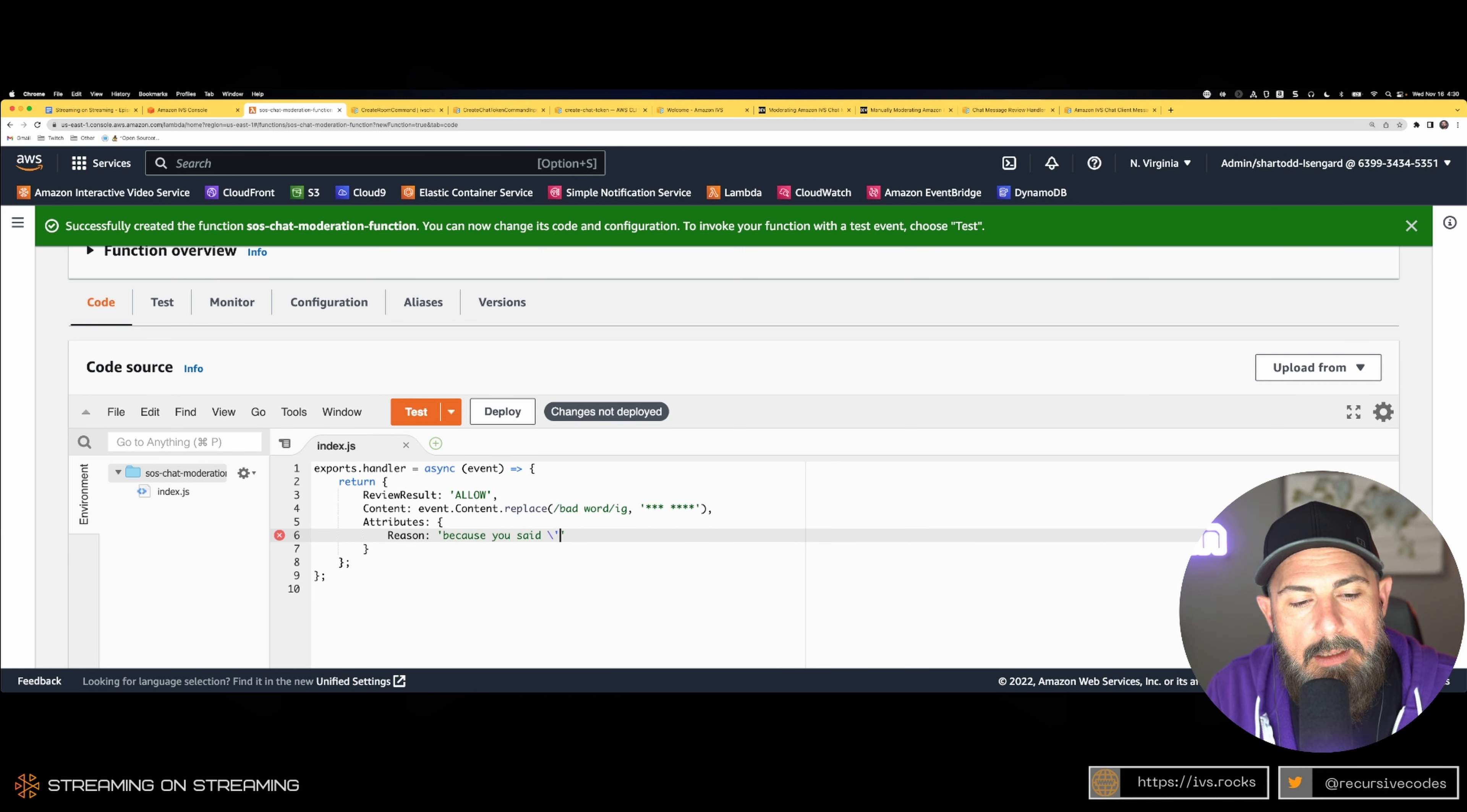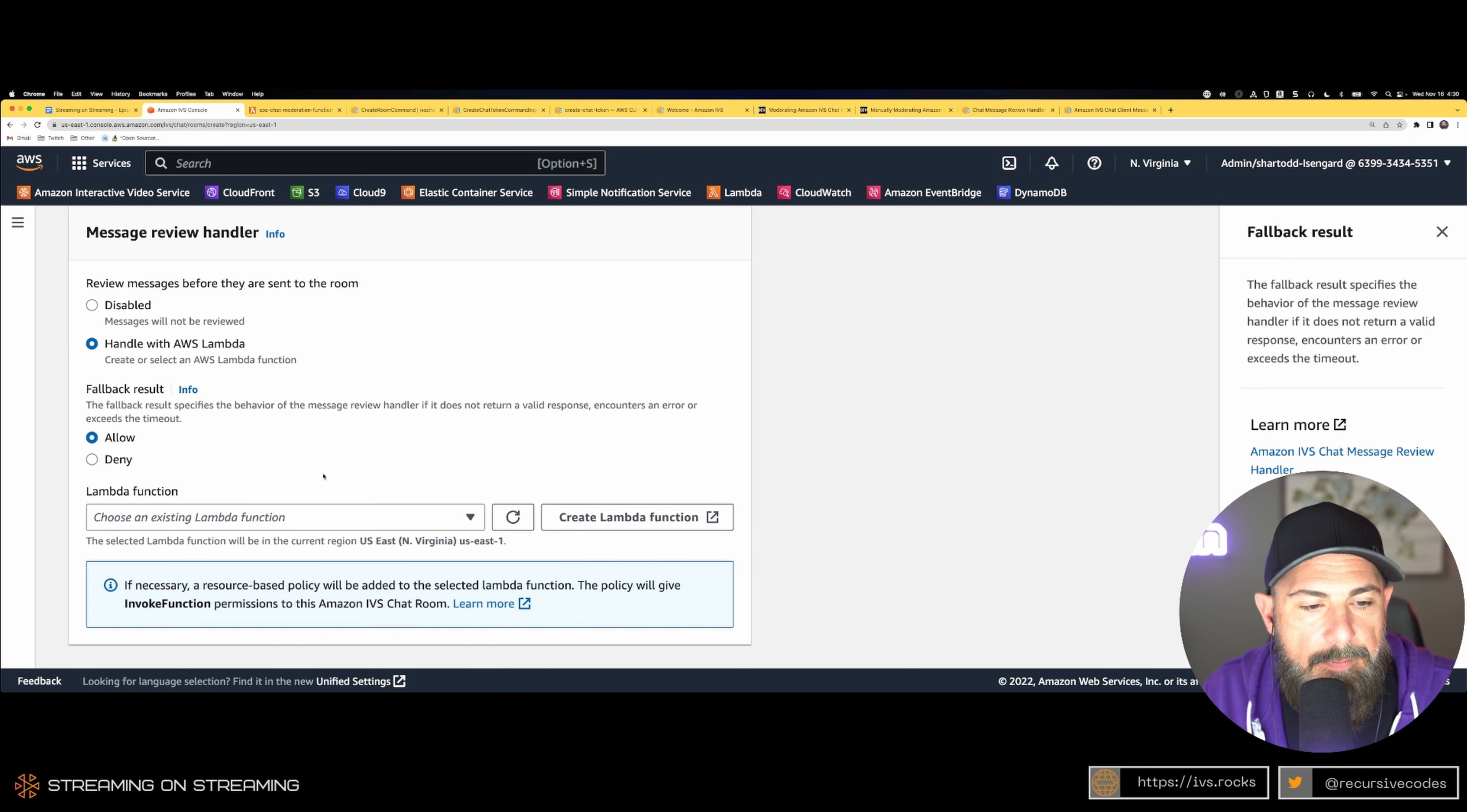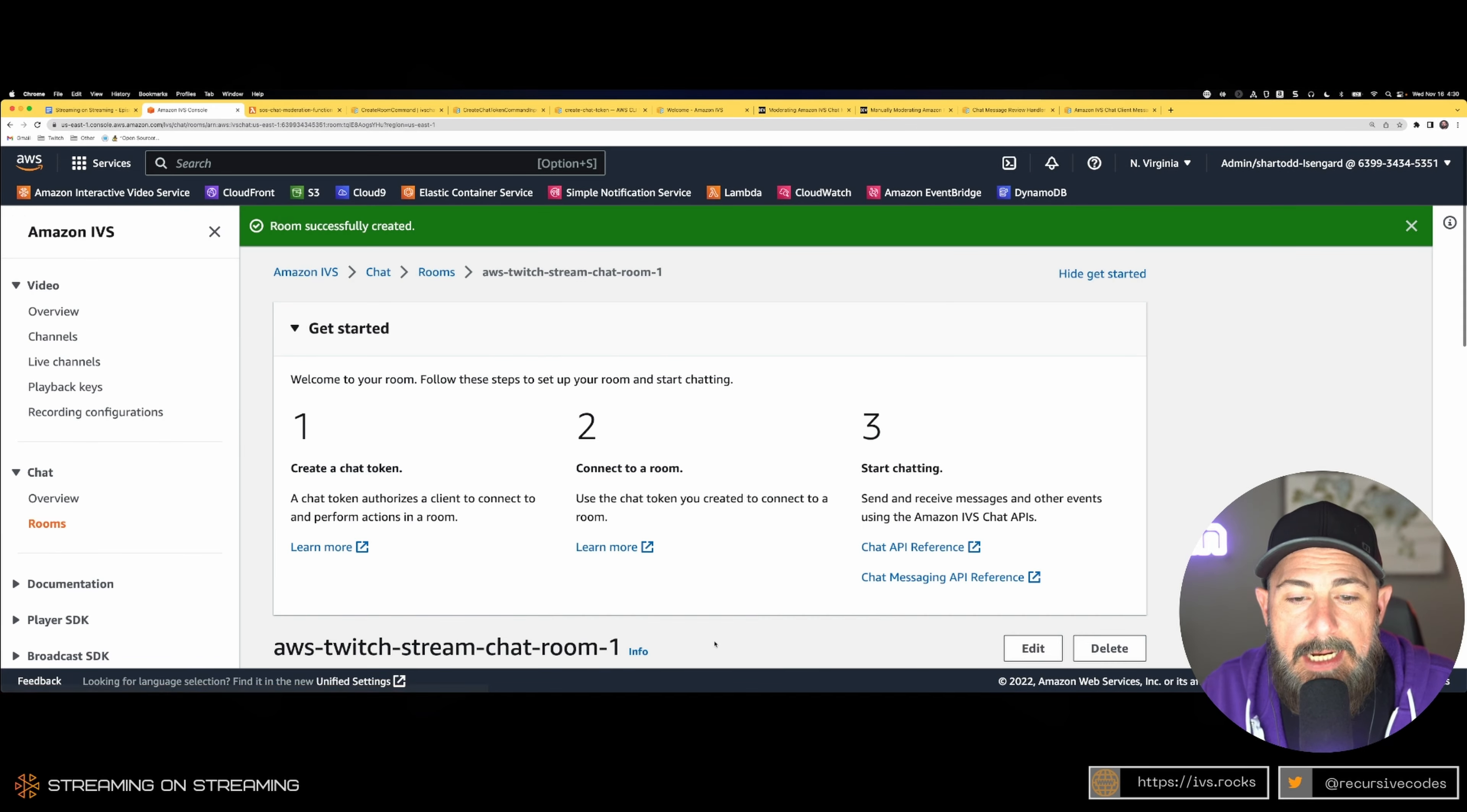Deploy it. We're good to go, good to use that in our chat room. Come back here. We can now search for and associate our Lambda function. We click create room and our room is done.